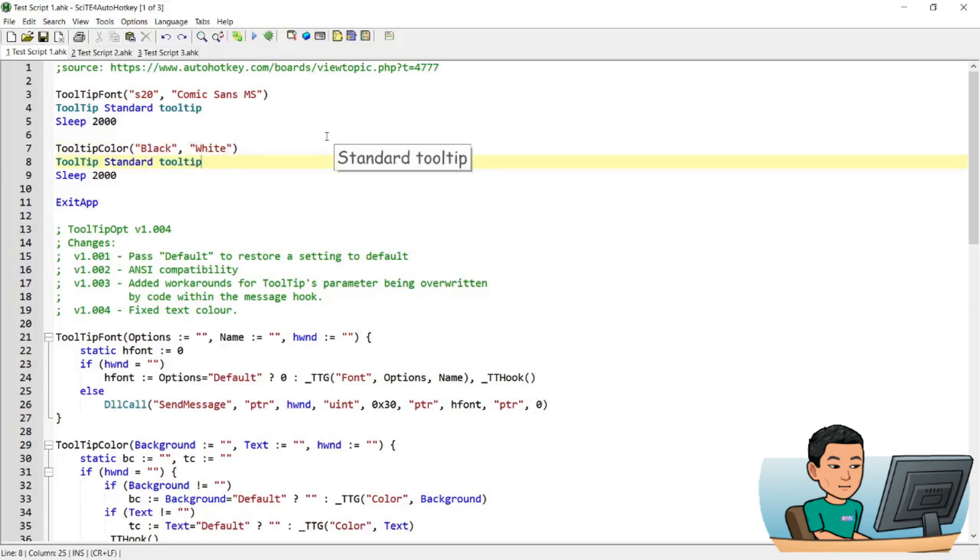If I go ahead and run the script, there you go. That's how it works.